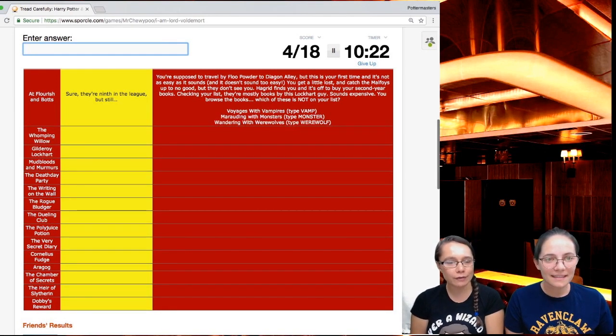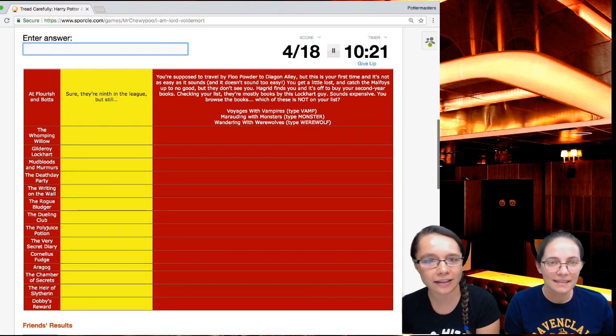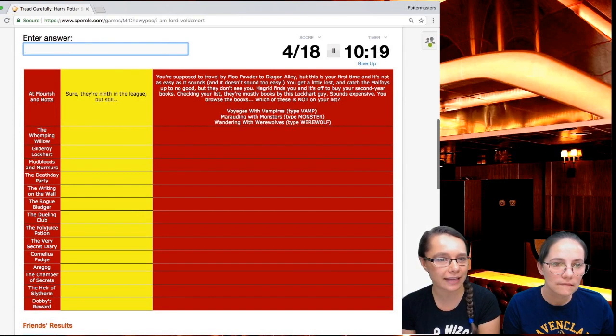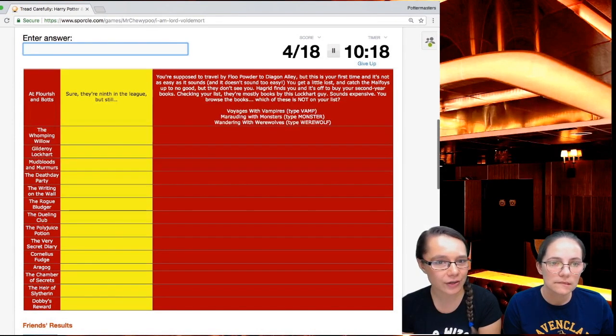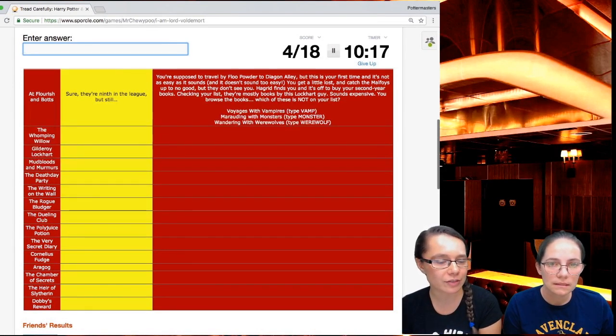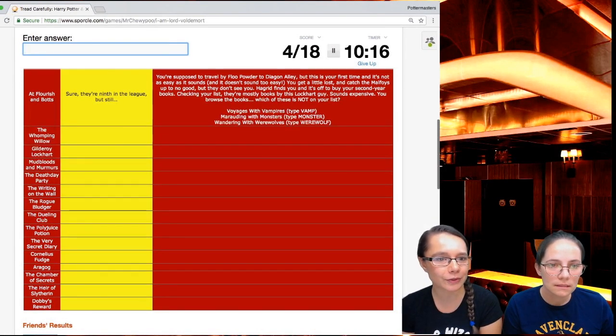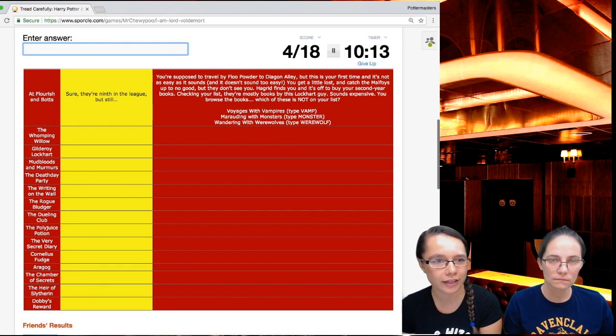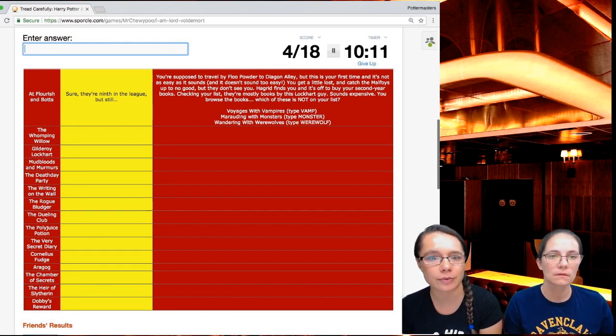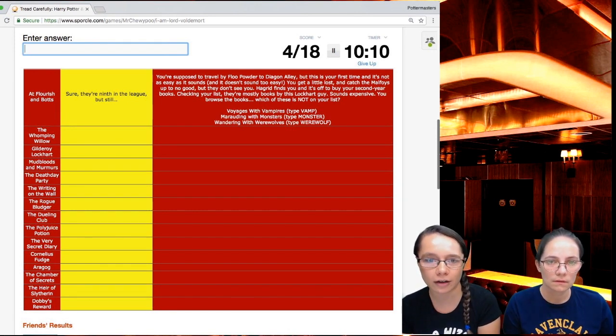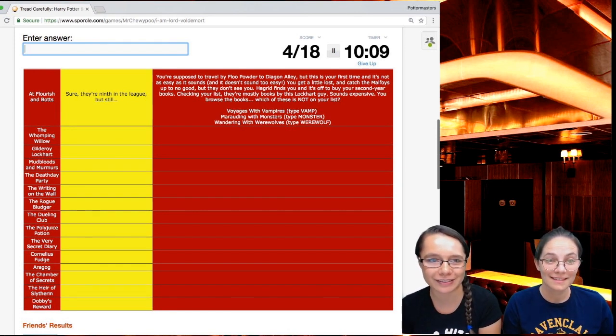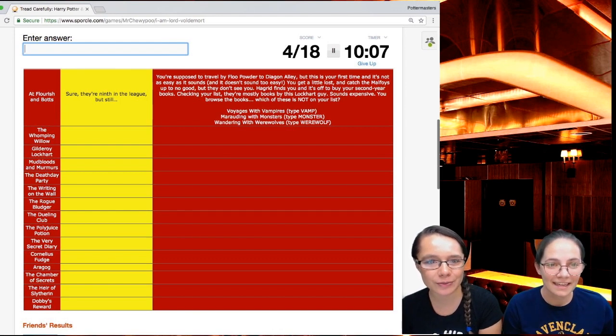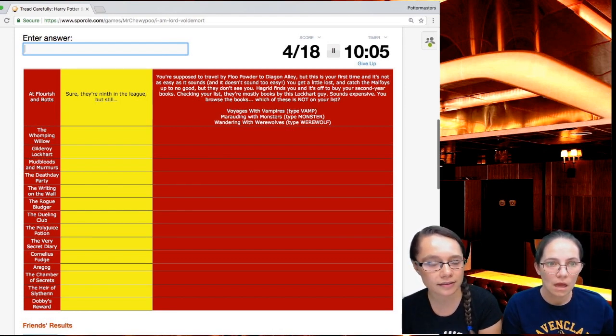Chudley Cannons. I've played Squirrel Live with the Chudley Cannons as my team name. Sure, they're ninth in the league, but still. You're supposed to travel by Flue Powder to Diagon Alley, but this is your first time and it's not as easy as it sounds. You get a little lost and catch the Malfoys up to no good, but they don't see you. Hagrid finds you and it's off to find your second year books.